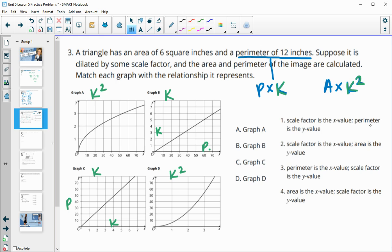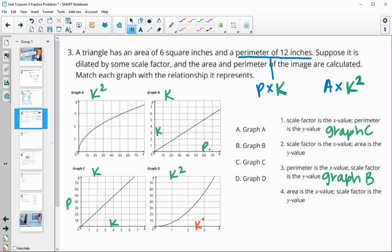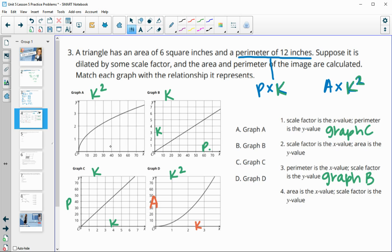Number 1 says the scale factor is the x value and the perimeter is the y value — that's graph C. The other perimeter graph is graph B, where perimeter is the x value and scale factor is the y value. For the area graphs: number 2 has the scale factor as the x value, which is graph D, and that leaves graph A for number 4, where area is the x value and scale factor is the y value.